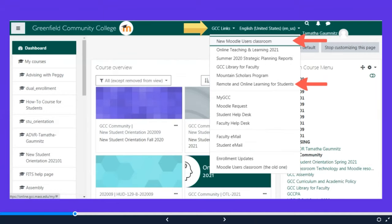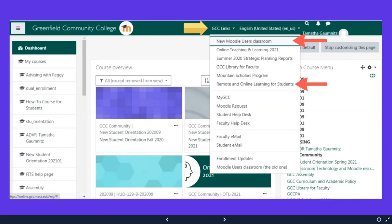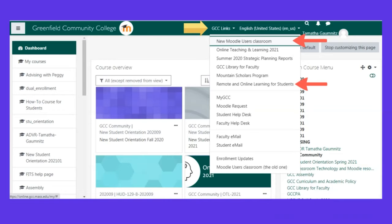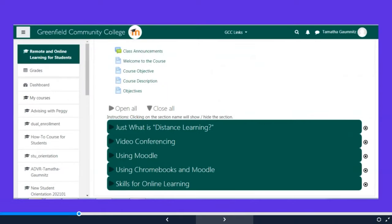This is another one of the things that if you remember nothing else from this evening, I really need you to remember these things. When you go into Moodle at the top here, see the golden arrow is pointing to this GCC links. This is really important. If you click on that, you'll get these options. These two, the remote and online learning for students and the new Moodle users classroom, you need to look at before classes start. They will provide you with a host of all sorts of helpful information. So before classes start, you're checking these out.